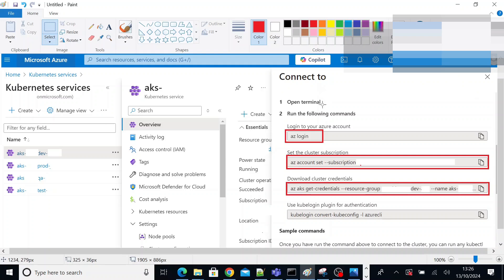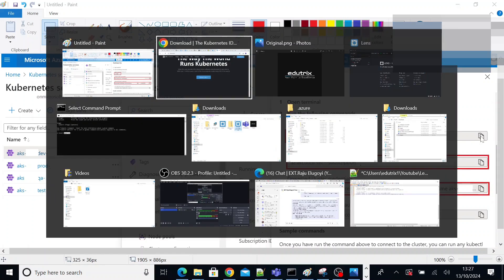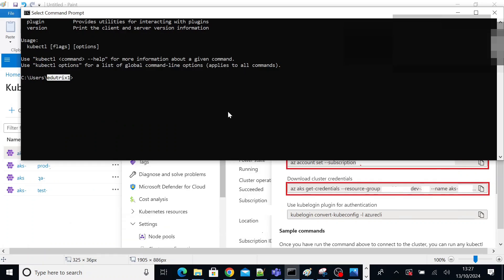Then you select Azure CLI type. There are two to three tabs here. Select Azure CLI tab. You will see four commands like this. Copy this command from this clipboard. Click on clipboard. Copy az login. Come to your command prompt. Execute az login.